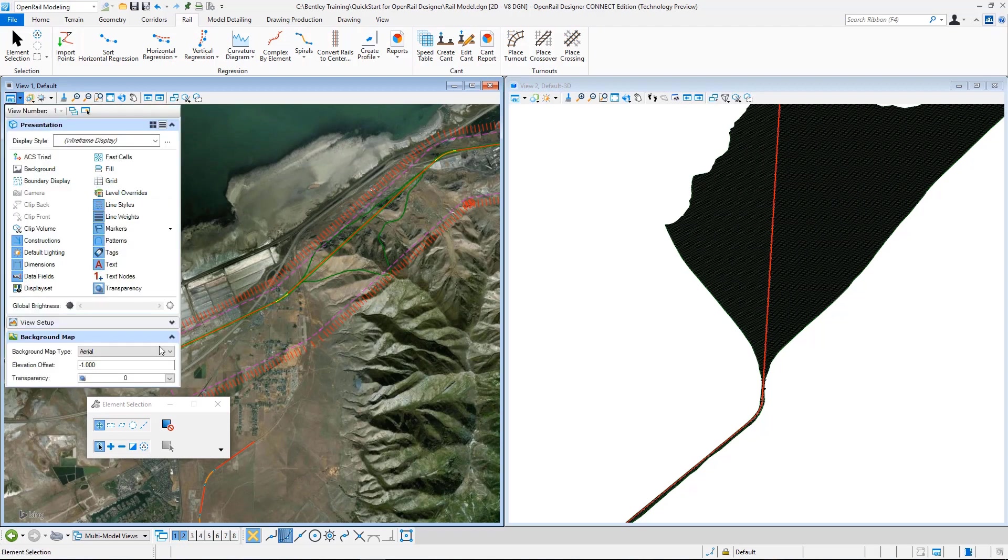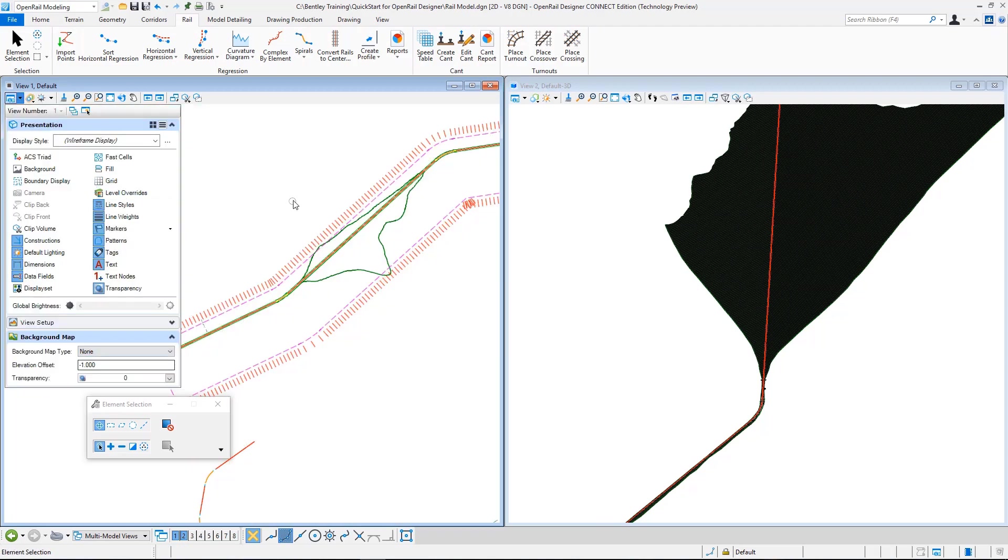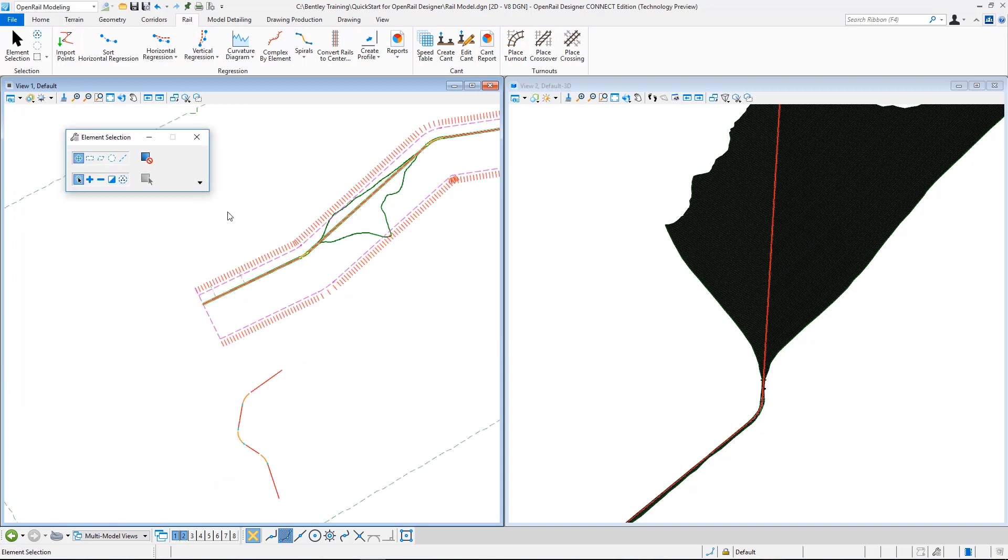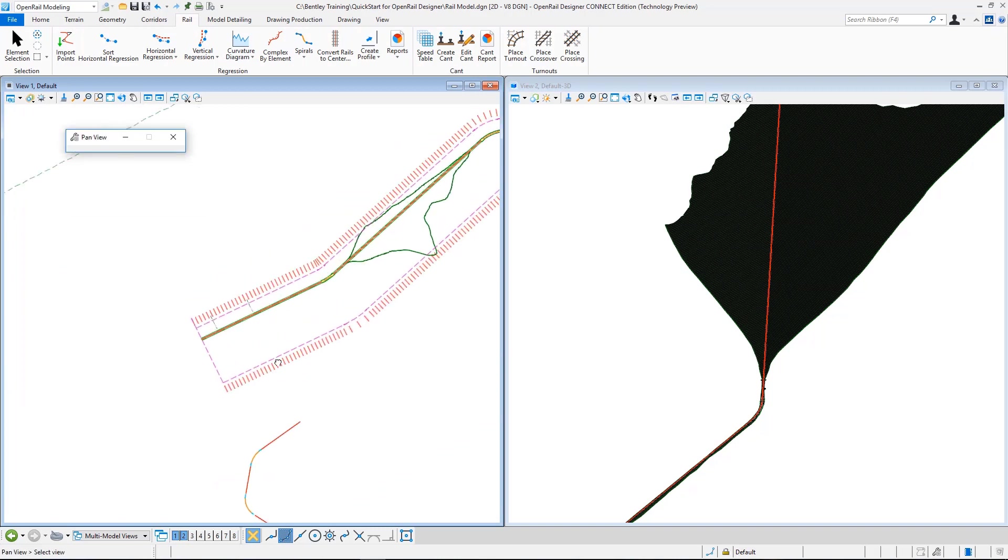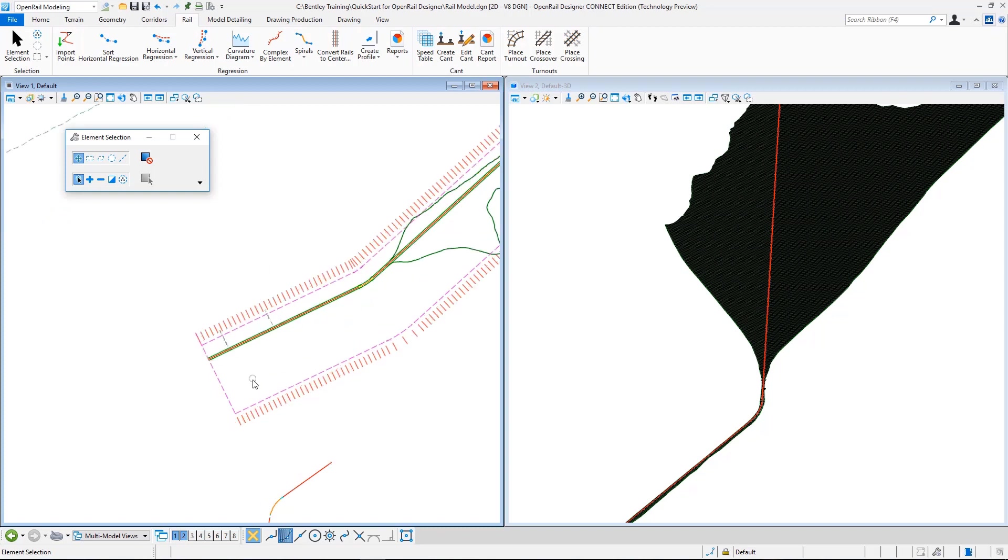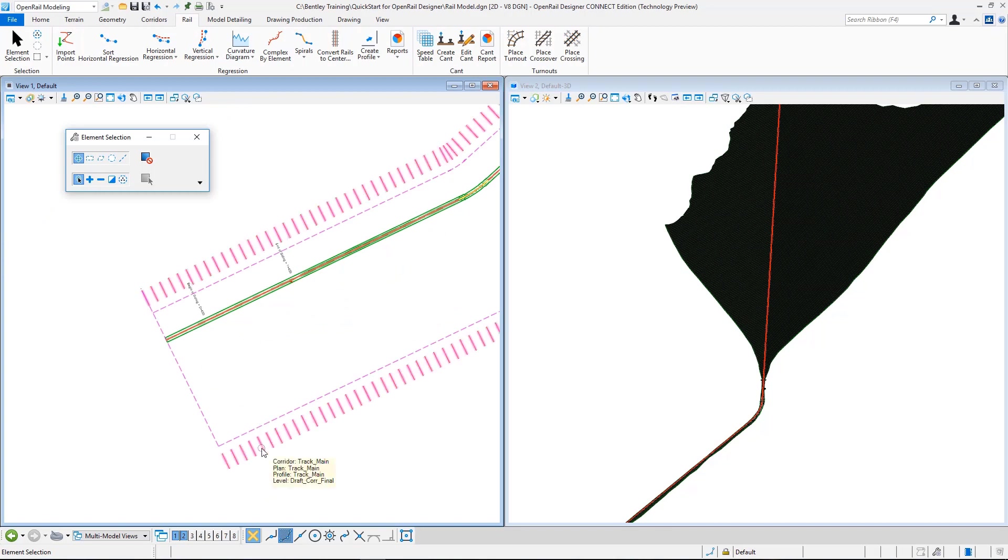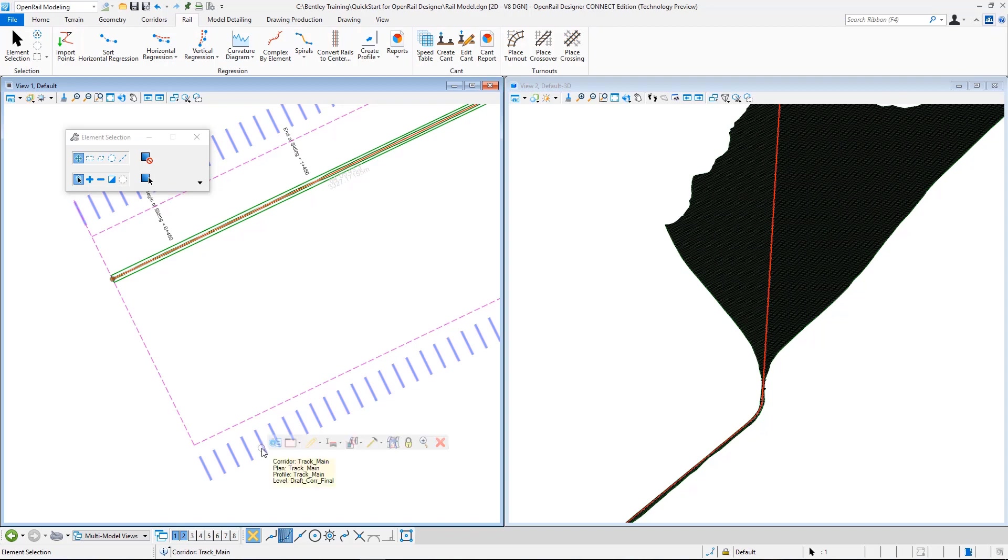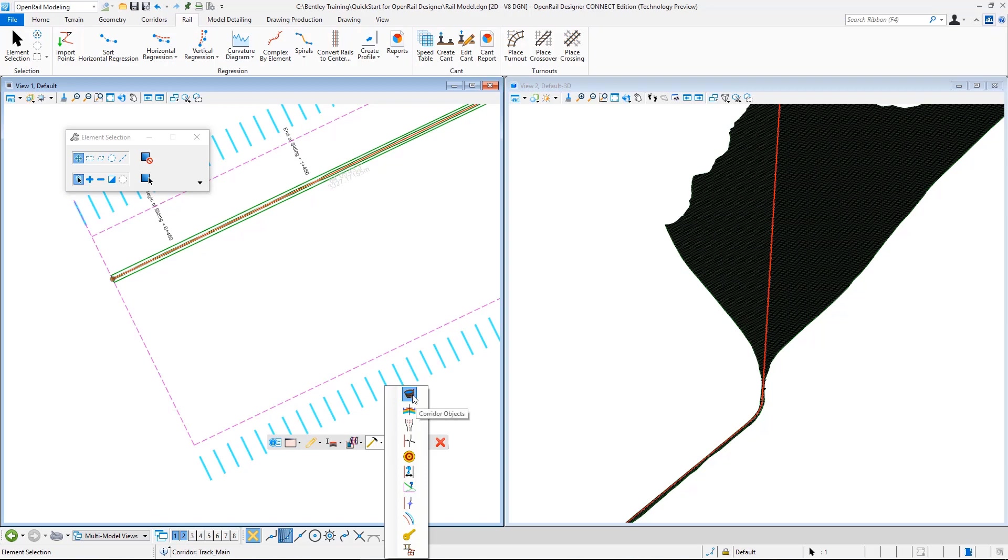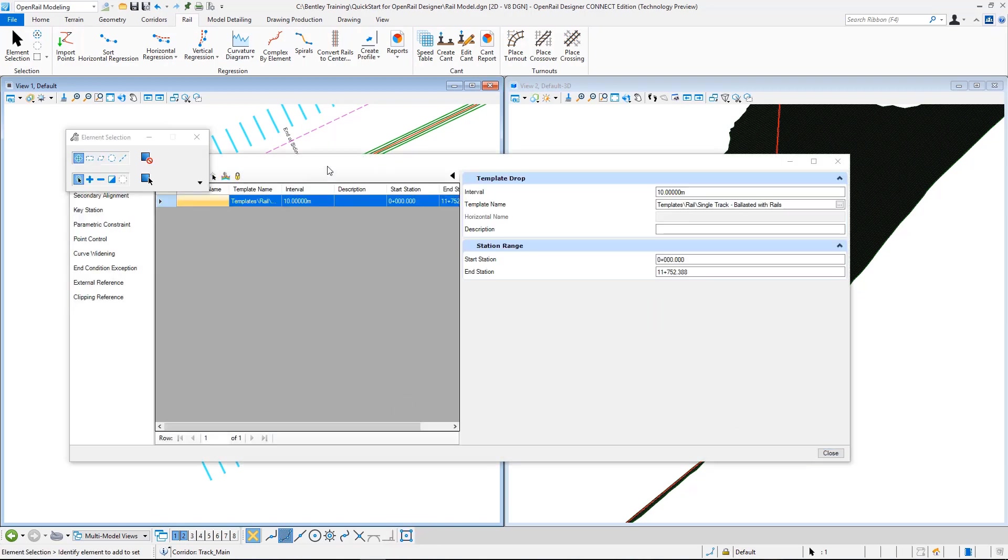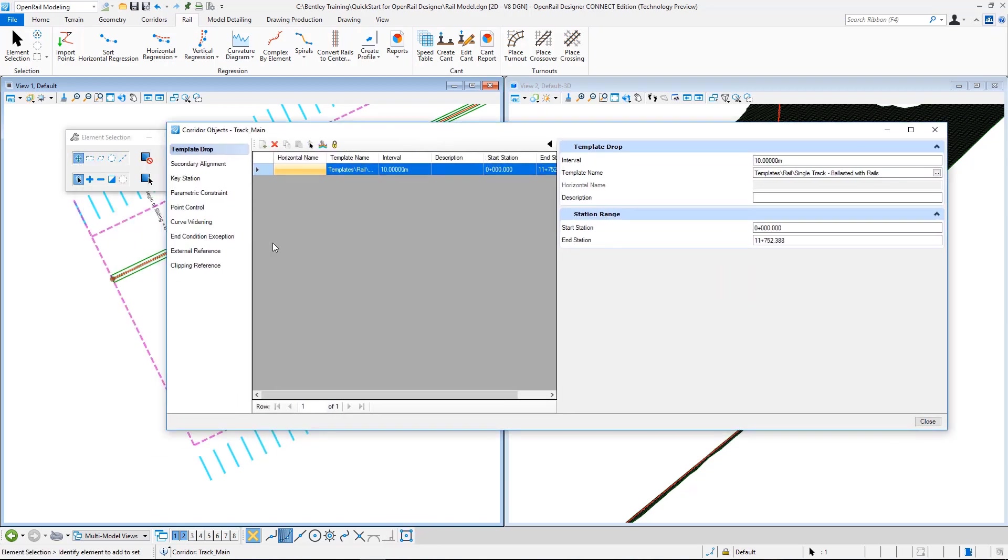So I just turn off my background map. First we will apply our cant alignment. We created our cant alignment in the previous exercises, but this is yet not applied to this corridor. So I just select my corridor. The spikes here are my corridor object. I click on it, wait a second, then go to hammer.